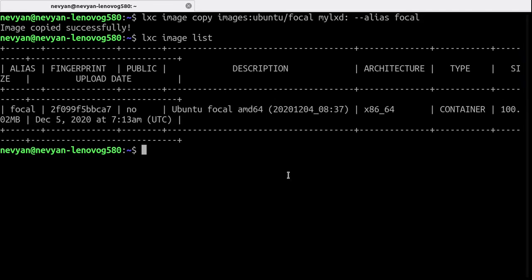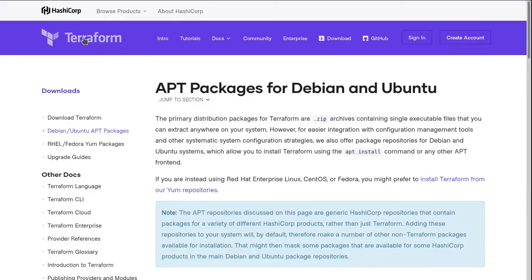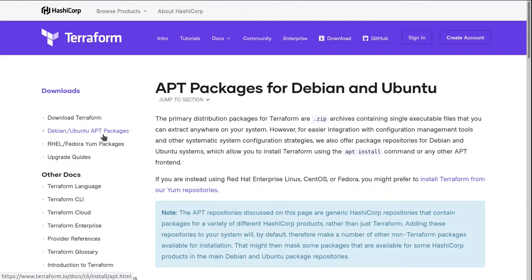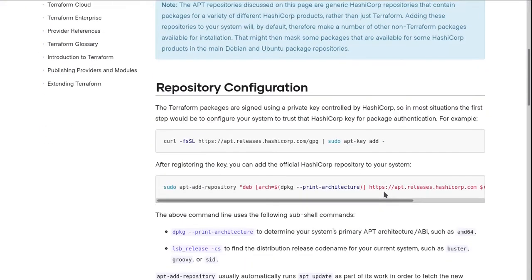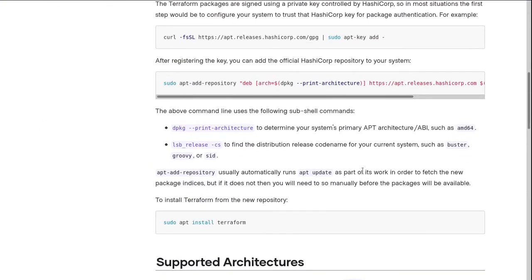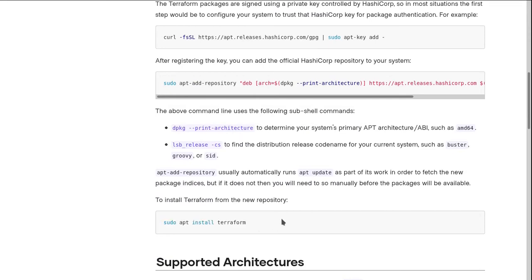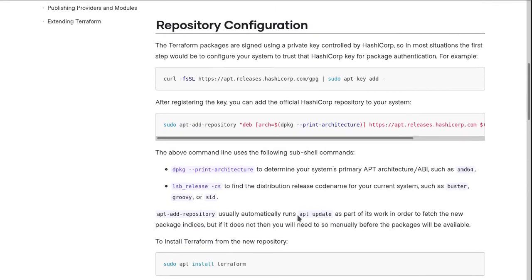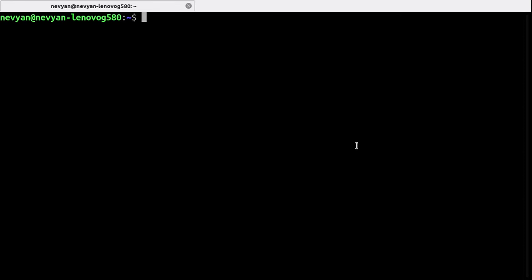Now we are ready to install and set up Terraform. So from the website you can go to download and then Debian Ubuntu apt packages and here you have to copy those lines and then issue the sudo apt install Terraform.